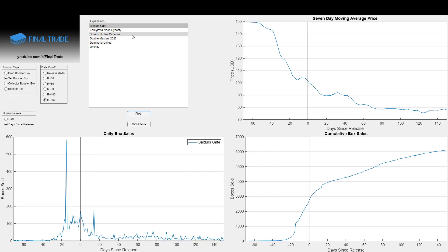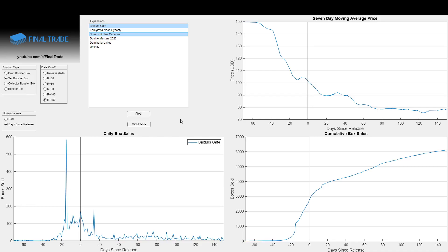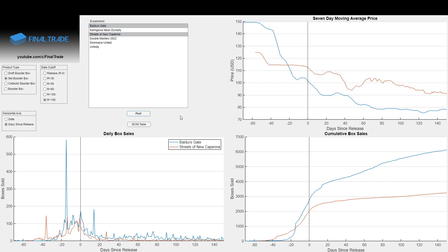So now I will ask you, where do you think Streets of New Capenna fits on this? More popular or less popular on this plot here of cumulative box sales? Where would you put that? Because, of course, Baldur's Gate is this ultra-hated set, and WotC's conduct surrounding it, pulling out some of the best cards, some of the best commander cards, and pushing them back a set into Double Masters 2022 really soured people on Baldur's Gate. And so where do you think Streets of New Capenna should sit on there?